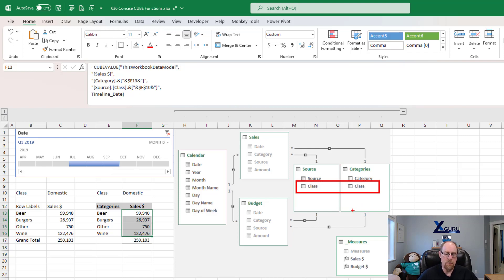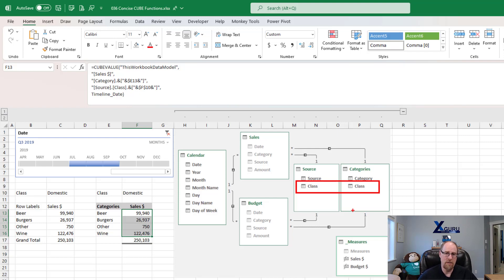Measures, you can always take off the table name from those, because measures have to be unique in your data model. You can never have two measures with the same name. But column names only need to be unique within a table. So you can have the same column name within multiple tables.